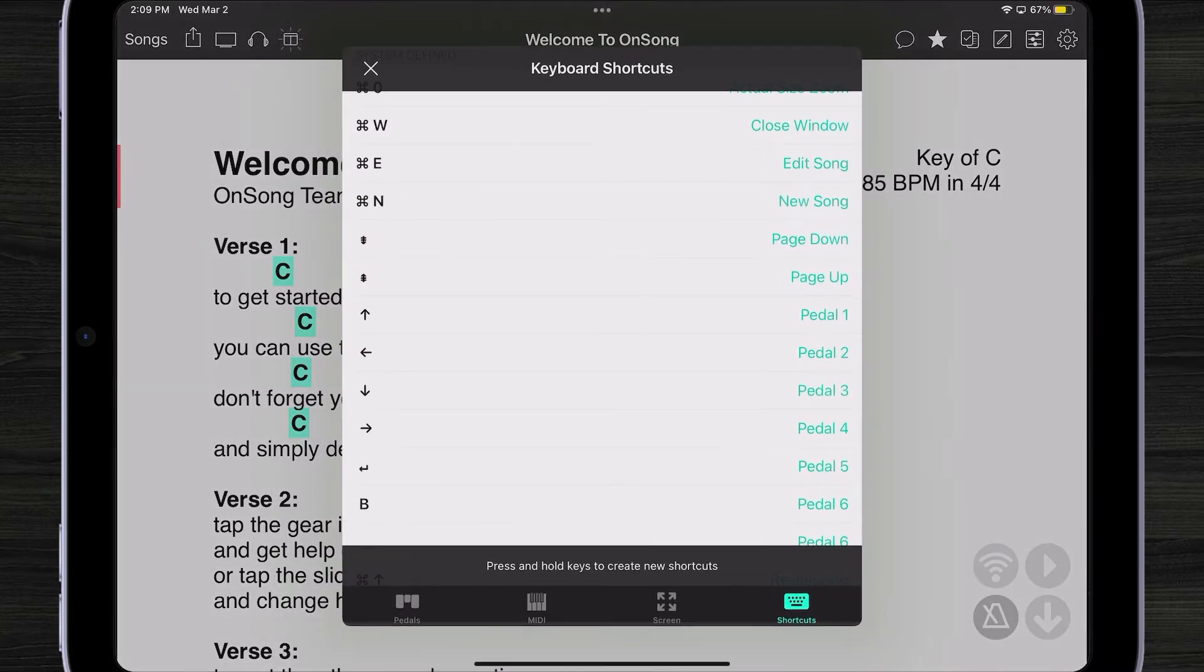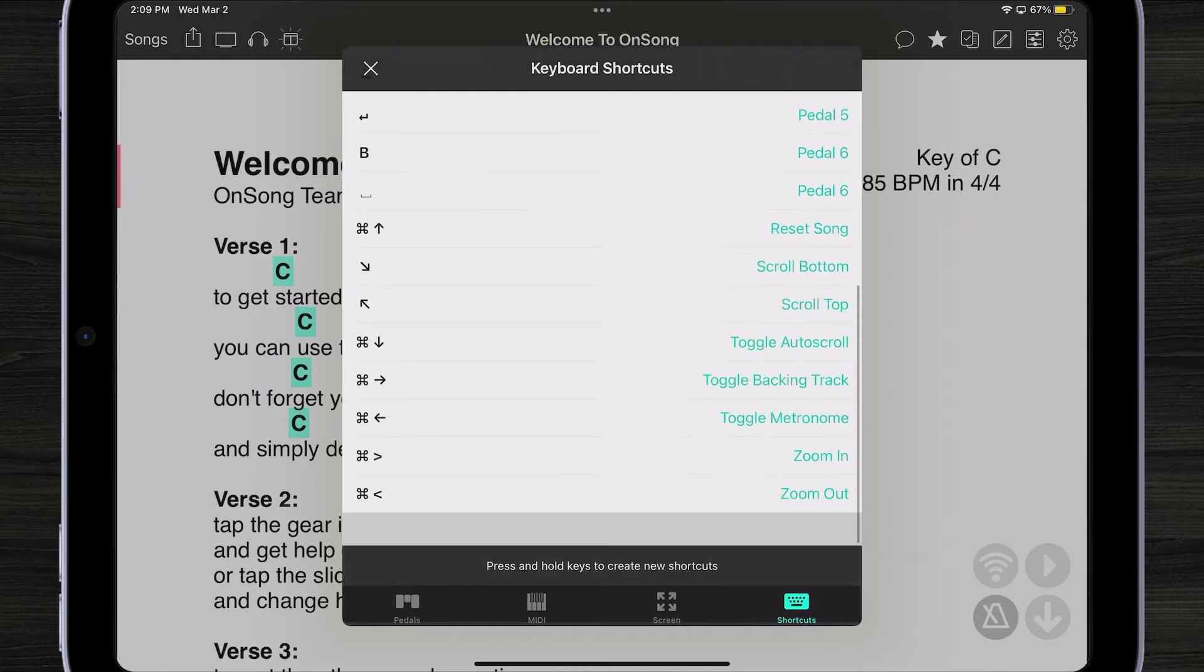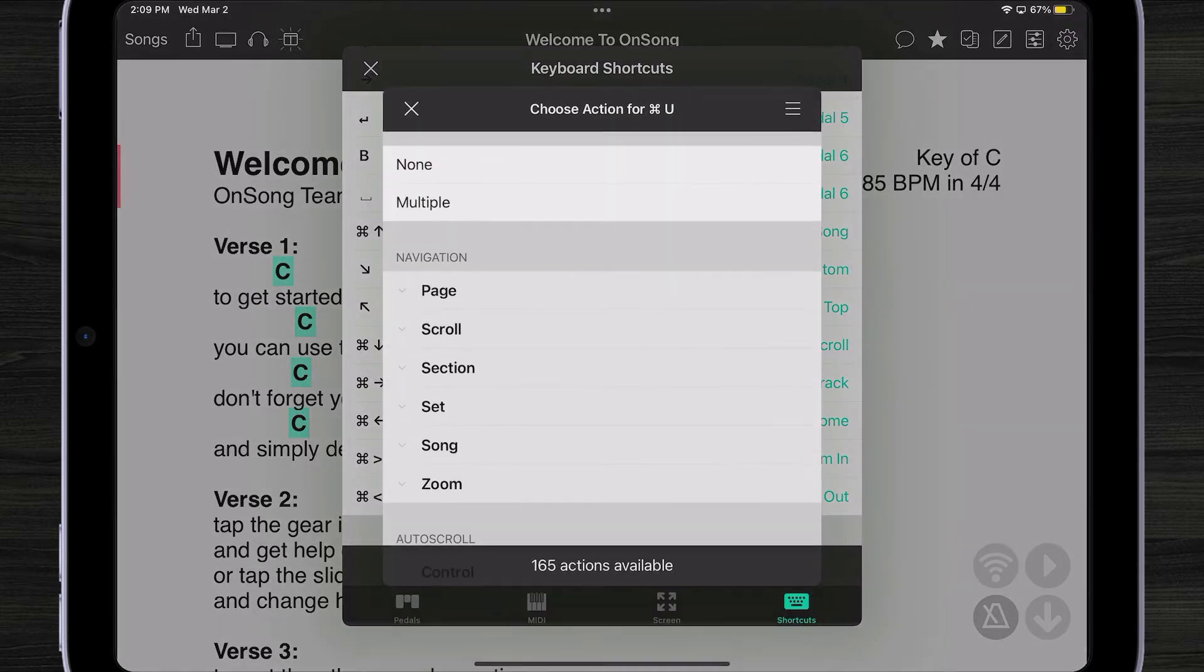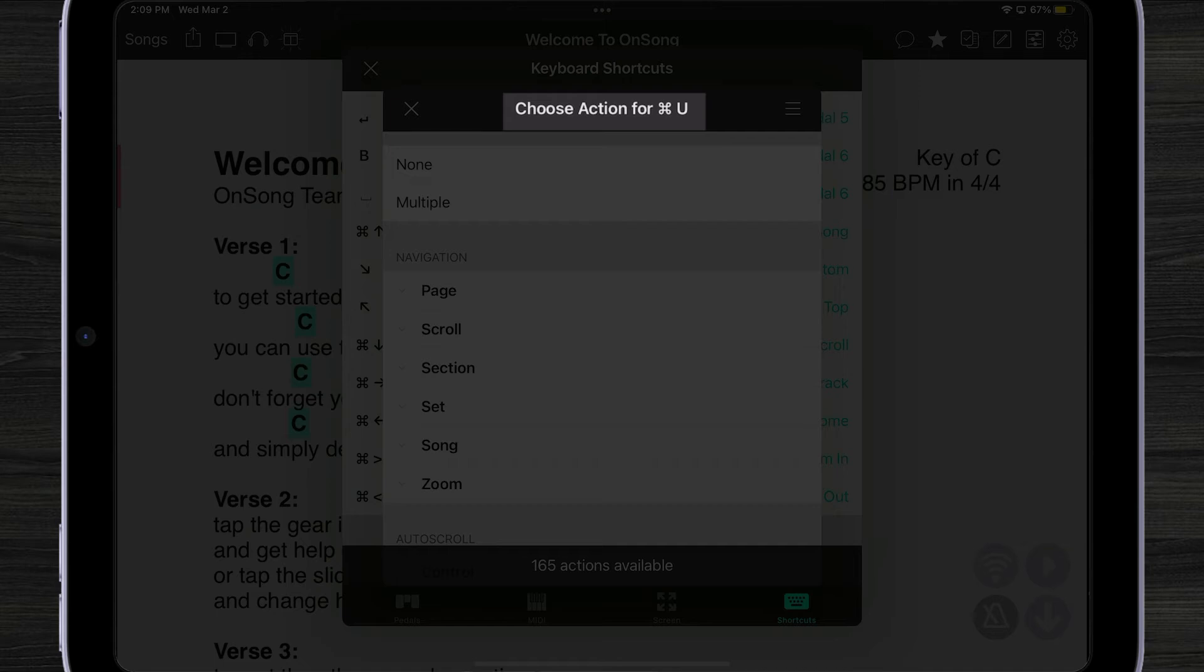The other great thing is you can create your own custom shortcuts. For instance, I might take Command U here. I'm going to press Command U on my keyboard and then I could tell it to do different things.